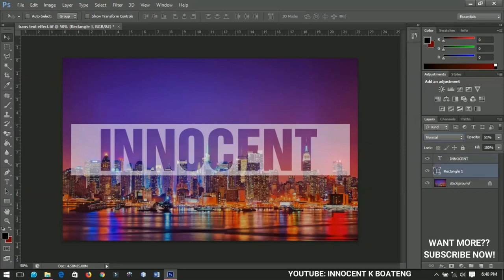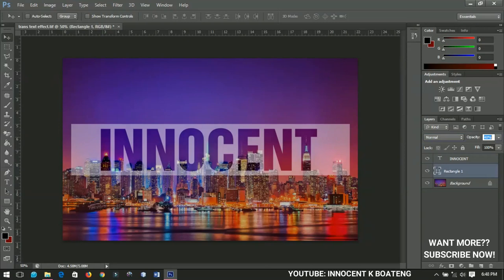If you want to make this more transparent, you continue to decrease the opacity of the rectangle till you have it to the size you want.